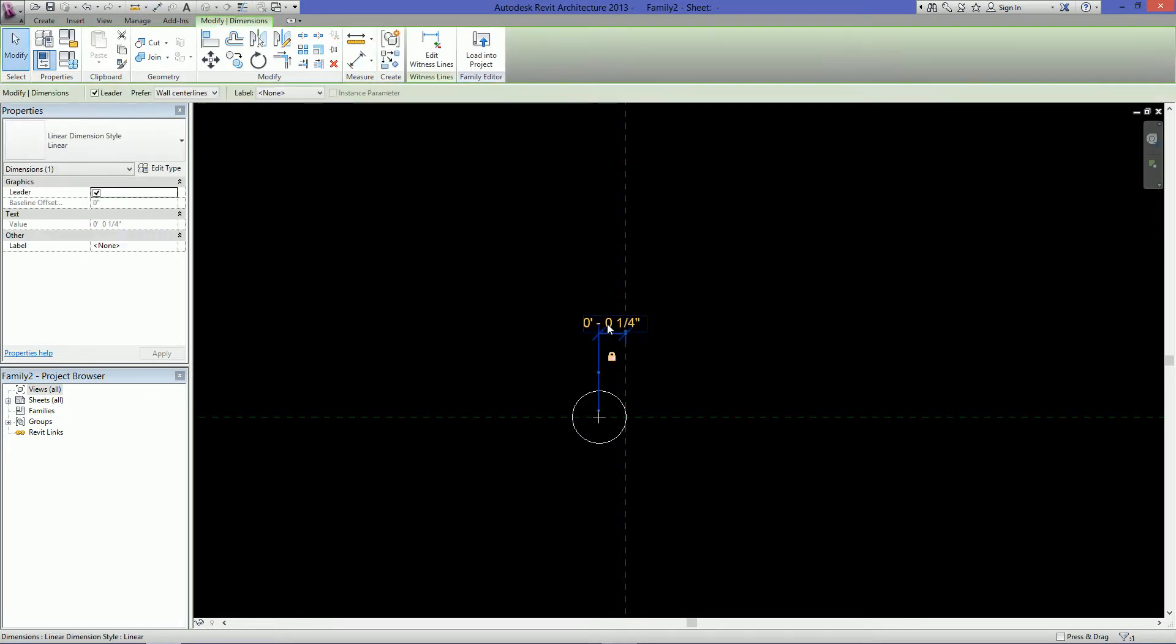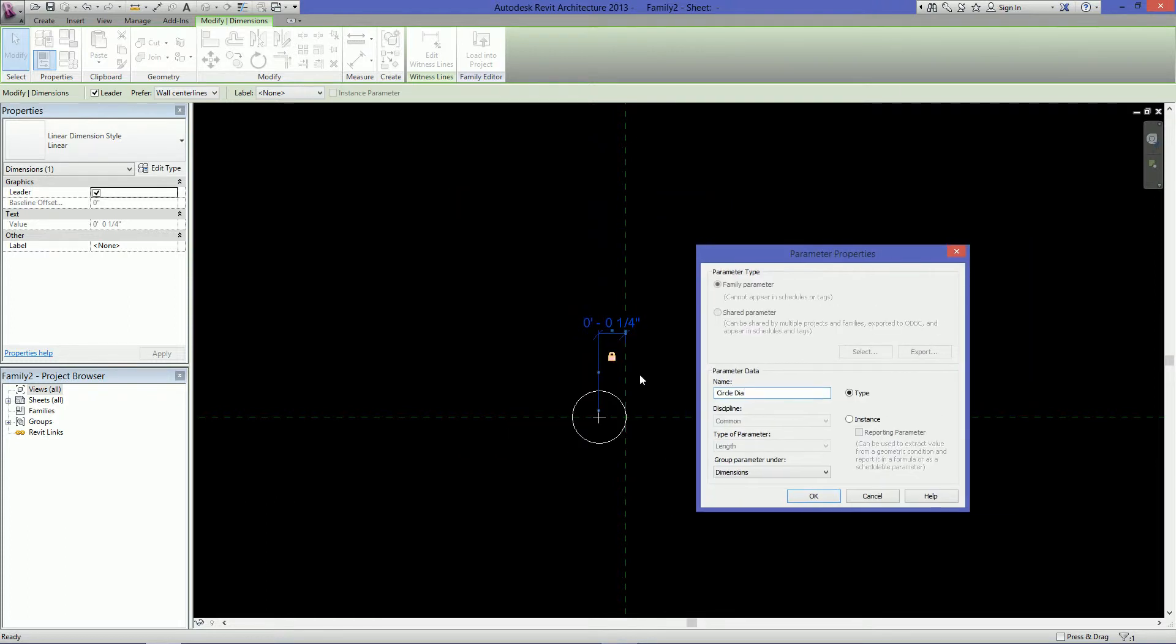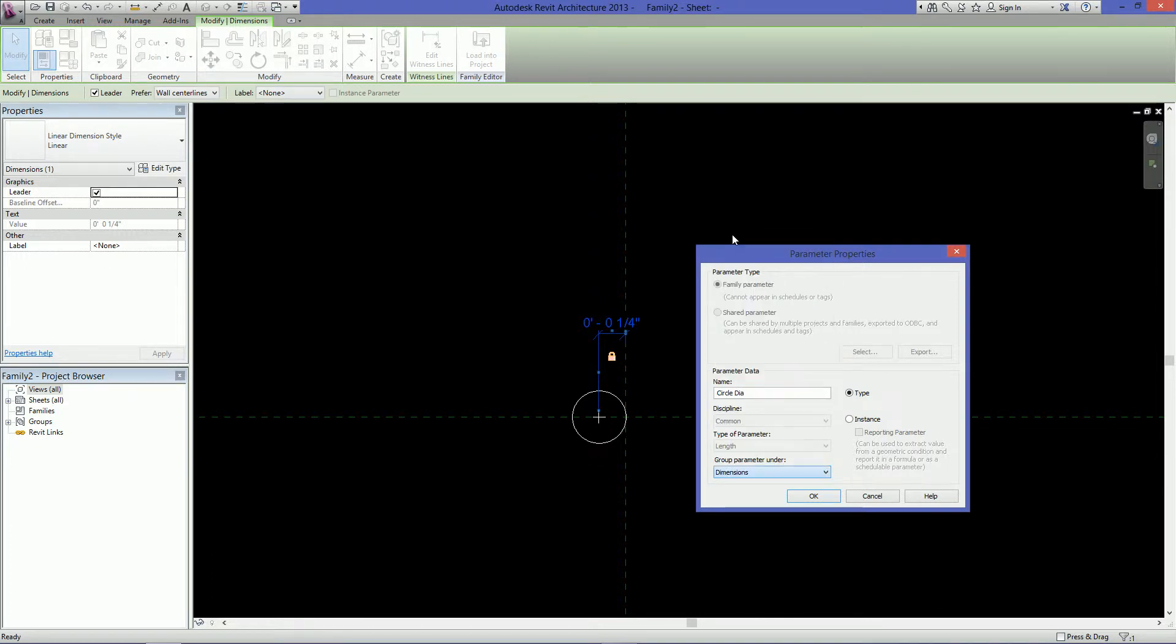Then select the dimension, go over to here to label and then do add parameter. Then you can just call this the circle diameter and you want to just give it a type parameter. It's most likely you're always going to have this circle being the same size on every sheet. So I don't want to have this instance parameter where anyone can just change it. You want to lock it into the type. Then go down here to group parameter under, and you can actually just leave it on dimensions because that's what it is. So hit OK.